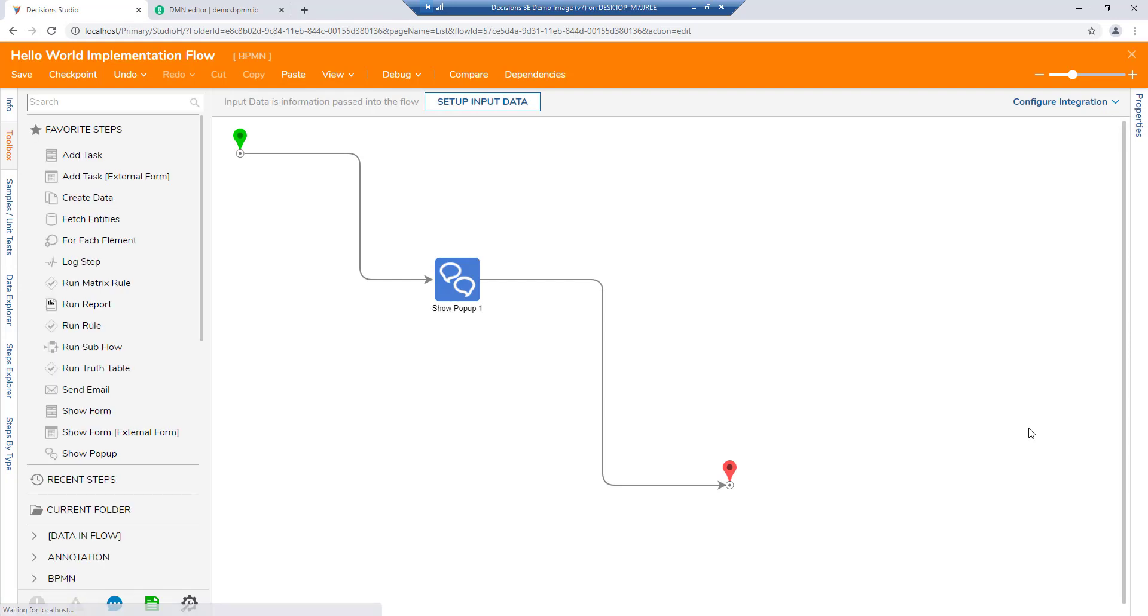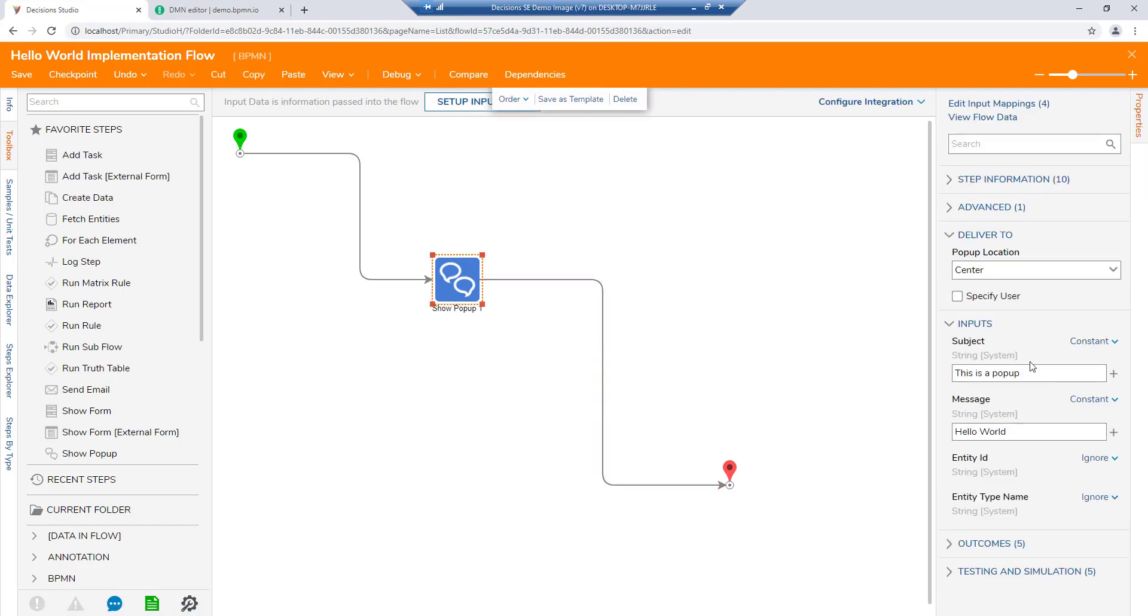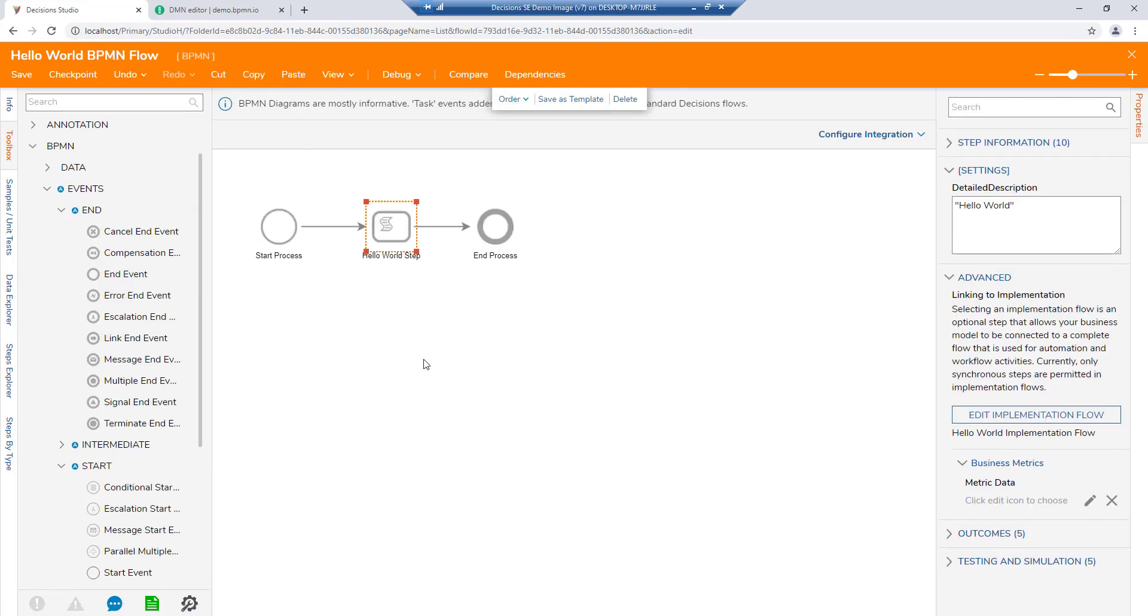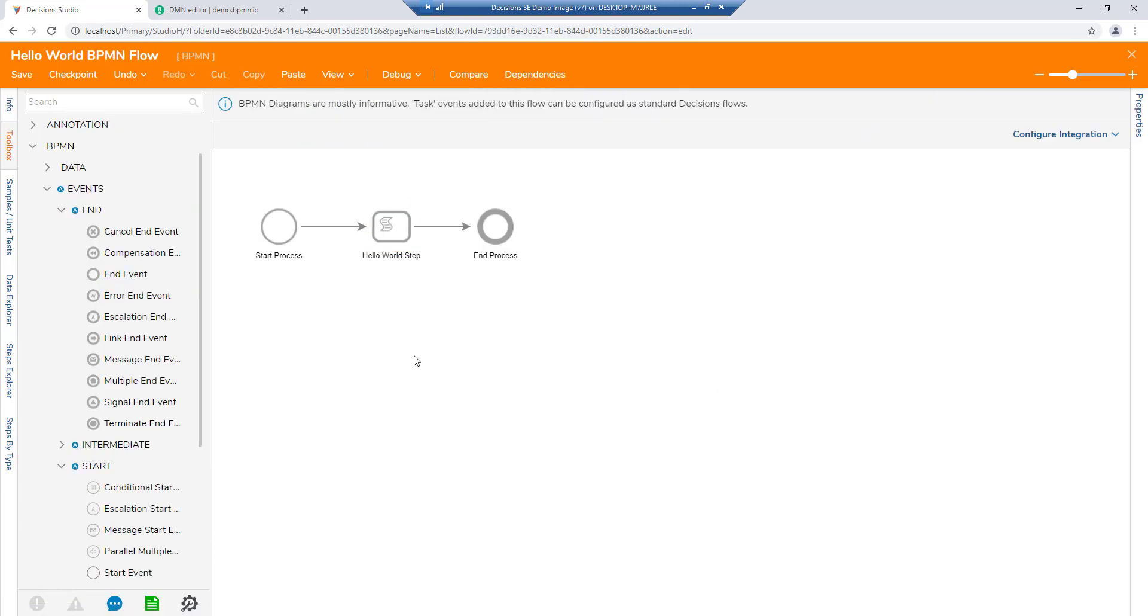In this example, we are using a show popup step to display the message hello world to the end user. Once we've defined our process and connected our implementation flows, our workflow can now be run in real time.